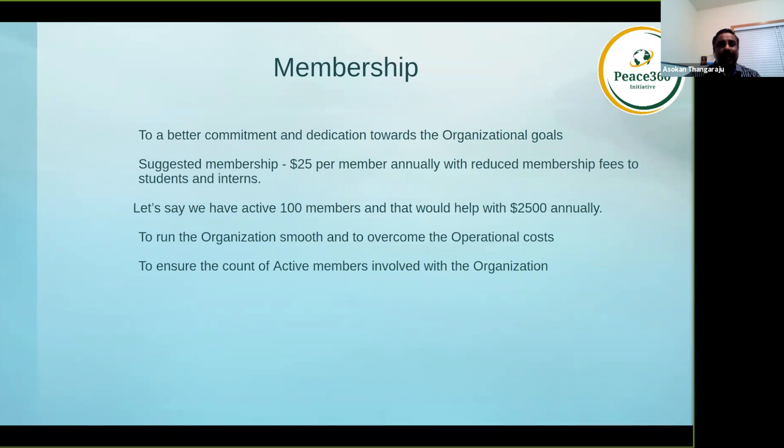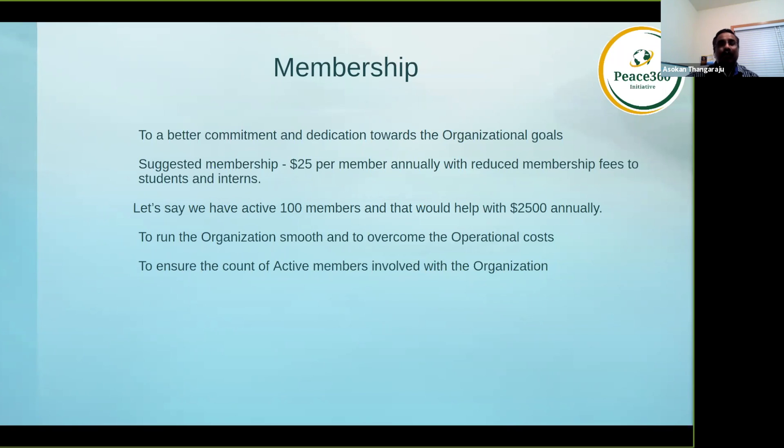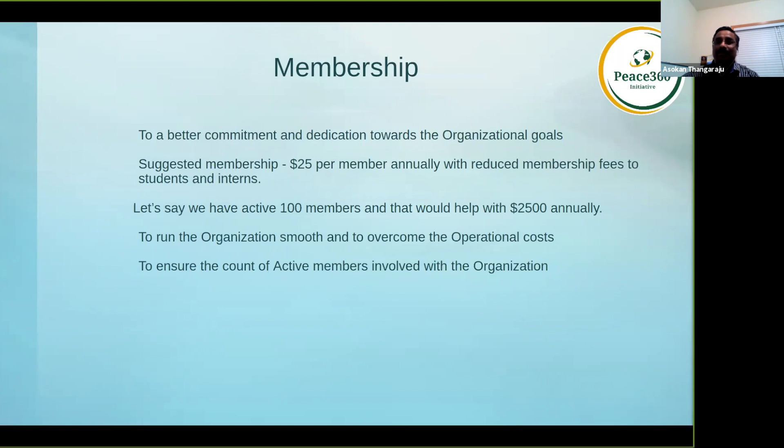I would like to introduce or suggest that we could have an annual membership of $25 per member. We know we have some students and interns who are still looking for a job, and we had to think about them. So this $25 is for all members.